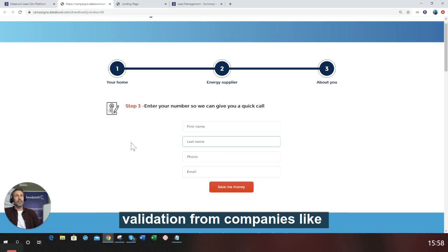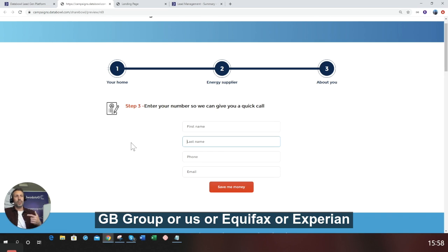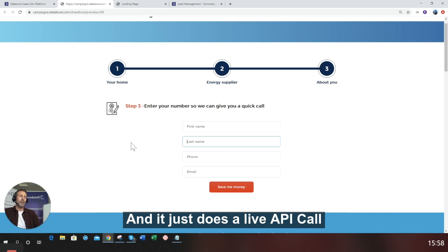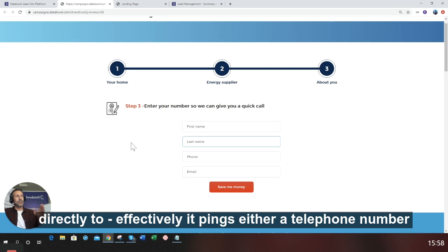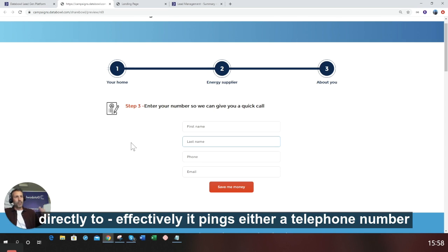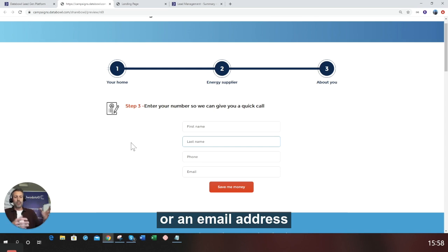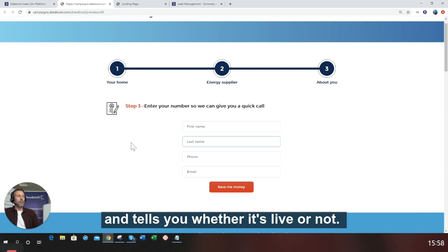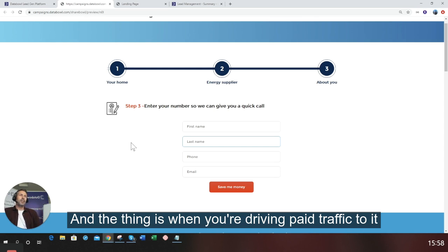Experian or Equifax. It just does a live API call. Effectively, it pings either a telephone number or an email address and tells you whether it's live or not.